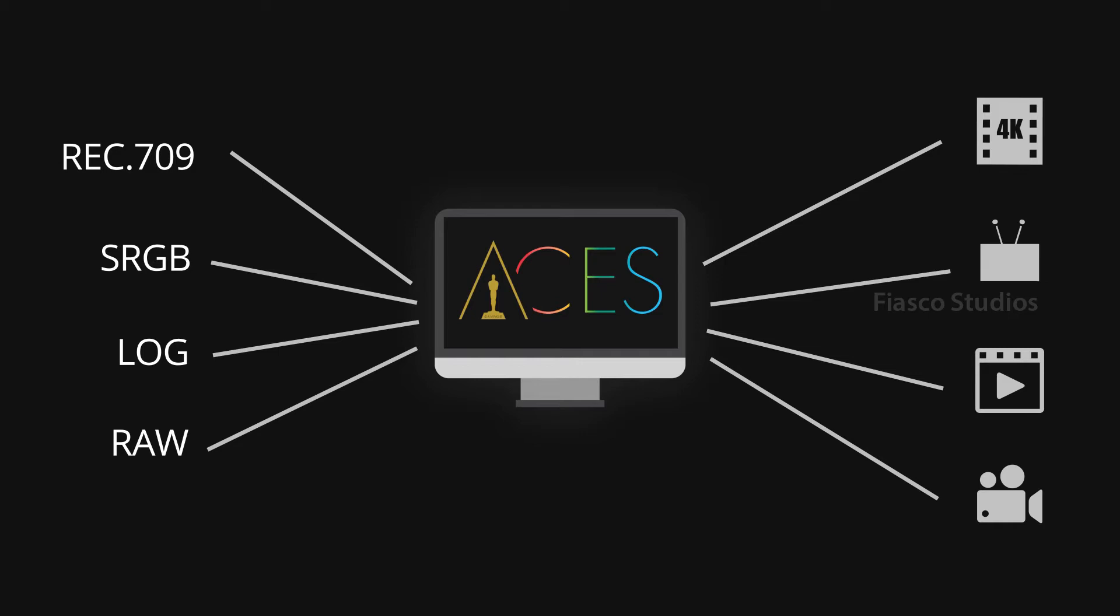This infographic may help you understand ACES in a simple way. Every color space comes into ACES system, then everything that comes out can go anywhere.